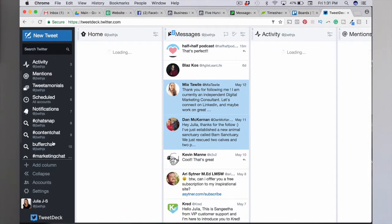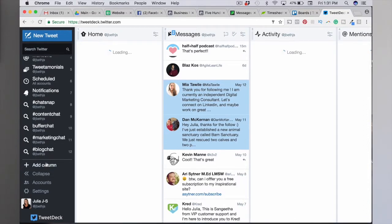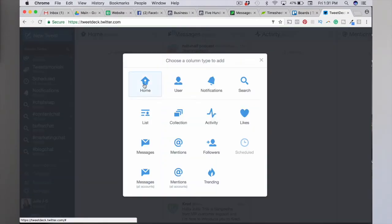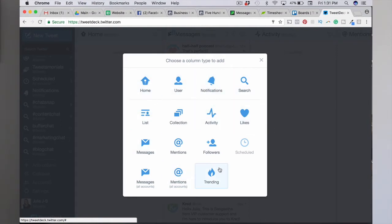When you log into TweetDeck, it's super simple. You have access to a number of different columns such as home, user, notification search, lists, likes, mentions, and hashtags.